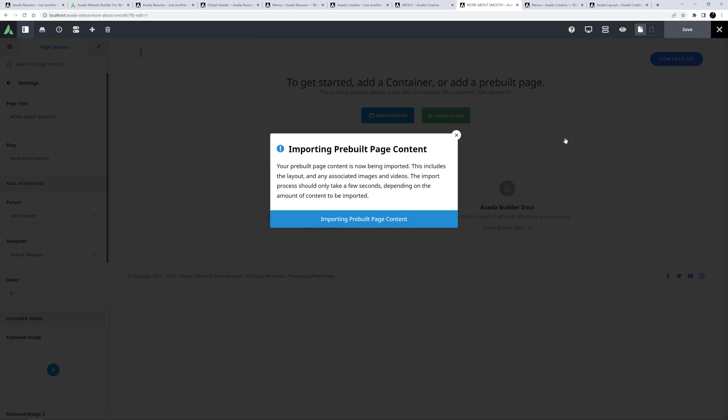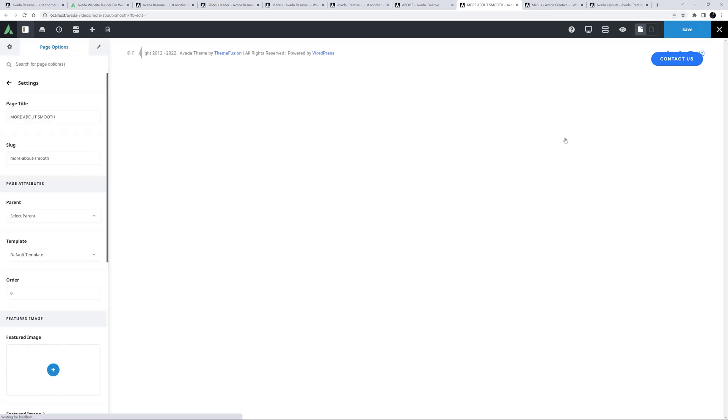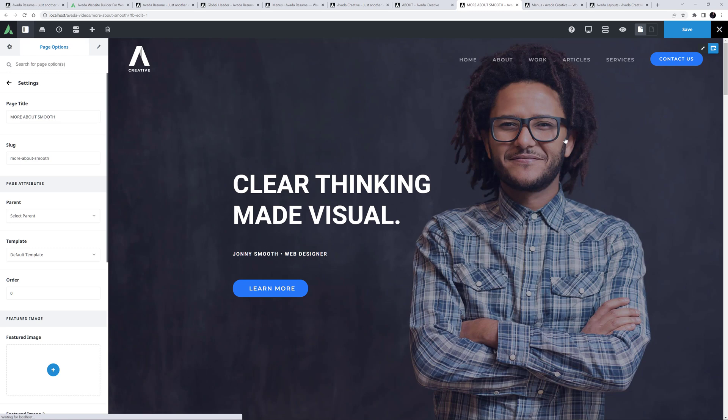The content of this page is then imported, including the page template, all page options, and all the images. It doesn't import the menu or the global options, only the page content. This takes just a few seconds, and my page loads with the new content. Awesome!